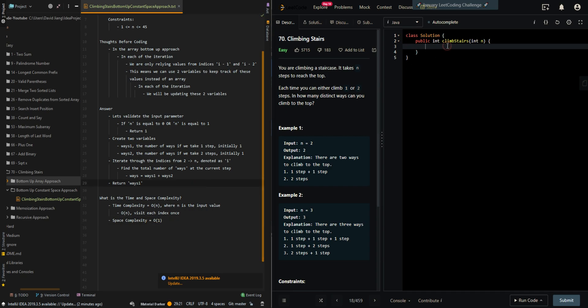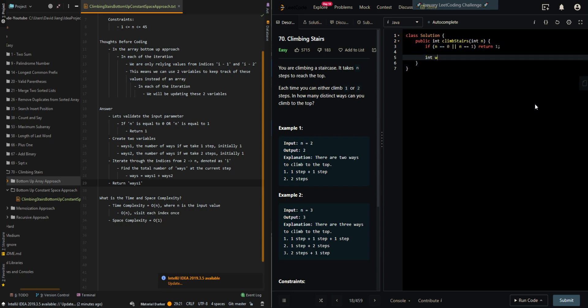Let's go over the code. If n is equal to zero, or n is equal to one, then there's only one way, return one. And we'll create our two variables. Ways one and ways two.